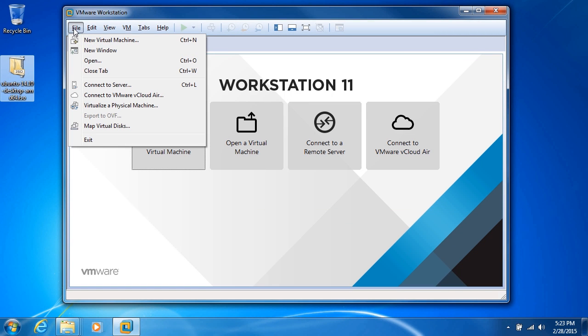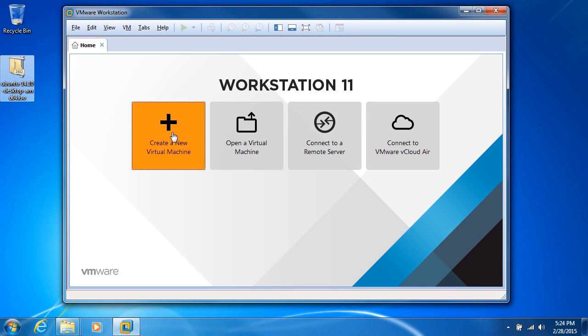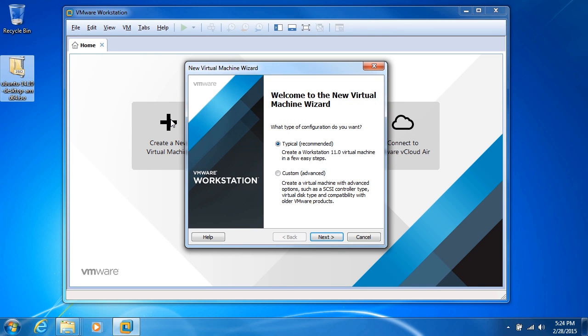We can use the file drop-down, new virtual machine, or Control+N. Or we can simply, if we're looking at the home tab, click on the tile for create a new virtual machine.